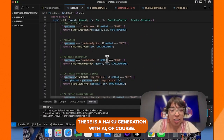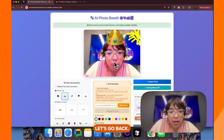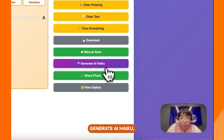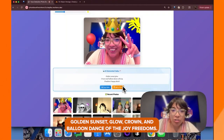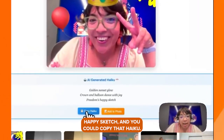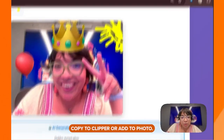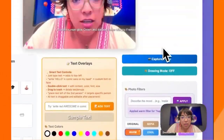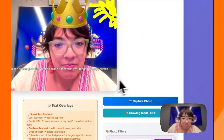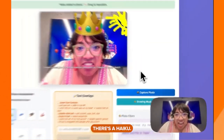Oh, I forgot — there is a haiku generation with AI, of course. Let's go back. Generate AI haiku: "Golden sunset glow, crown and balloon, dance of joy, freedom's happy sketch." You could copy that haiku — copy to clipboard or add to photo — so we can drag that around. There's the haiku.